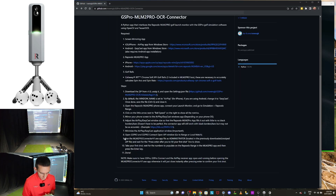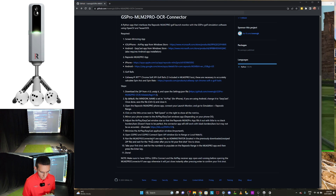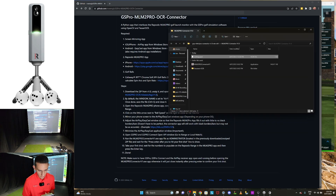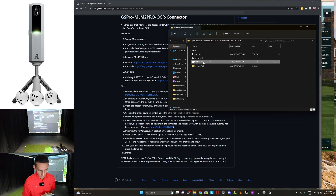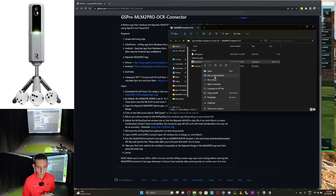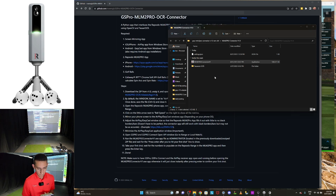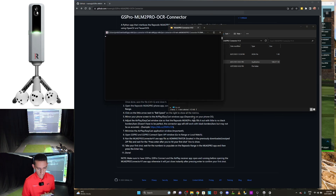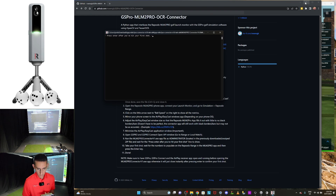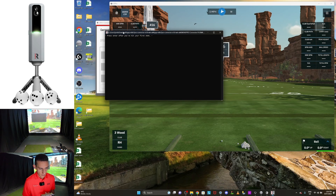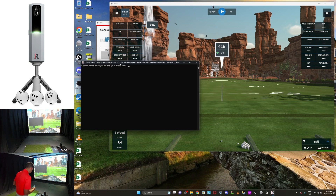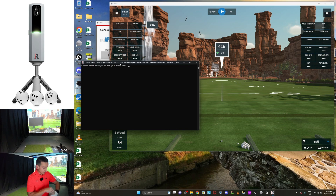From there, go to range or local match — we'll jump into the driving range. Then run the MLM2 Pro Connector v1 application as administrator. Go into your folder, right-click the MLM2 Pro Connector v1, select Run as Administrator, and click Yes. That'll pop up the application, and it says press Enter after you've hit your first shot.